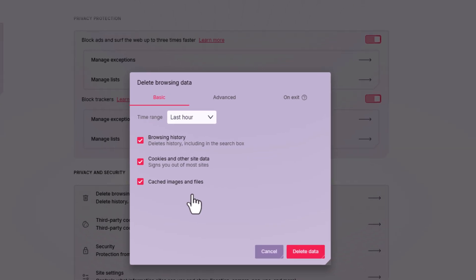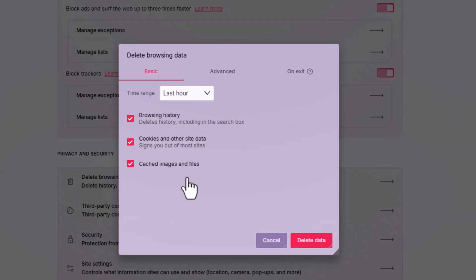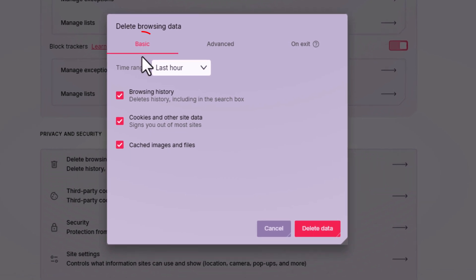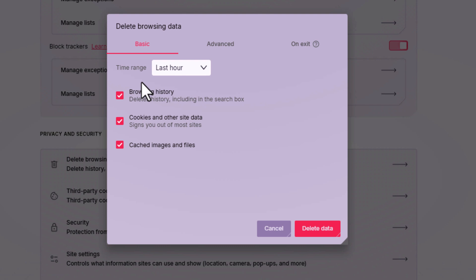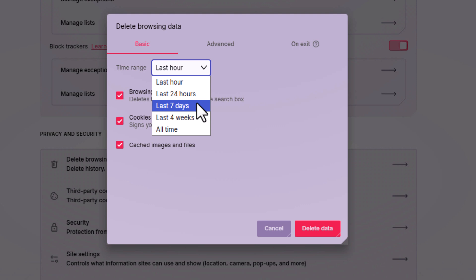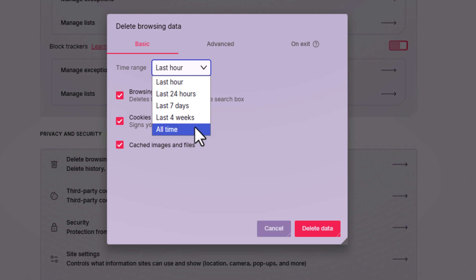That'll bring up a little dialog box. At the very top you have three tabs: basic, advanced, and on exit. Down below that, I'm currently under basic, you select the time range. There's a drop down here. Do you want to clear just the last hour, last 24 hours, last seven days, last four weeks, or all time?